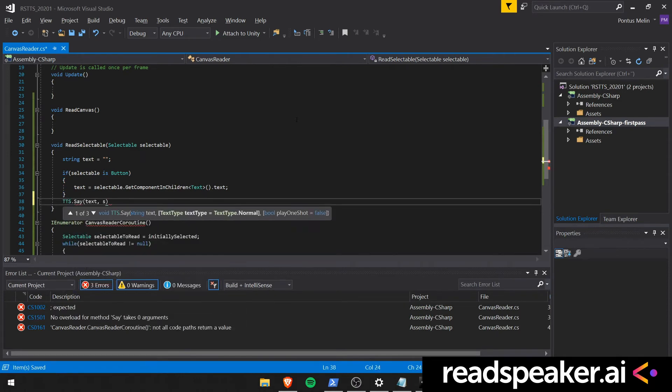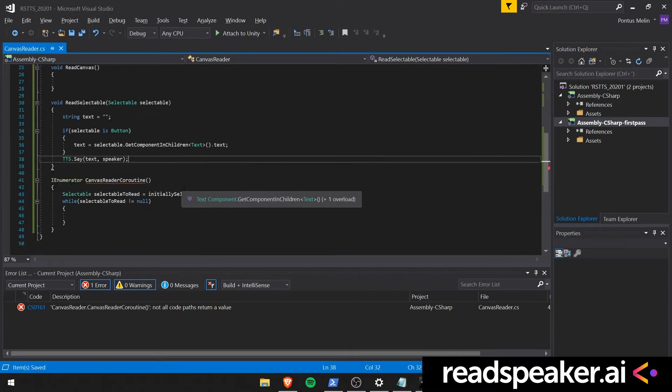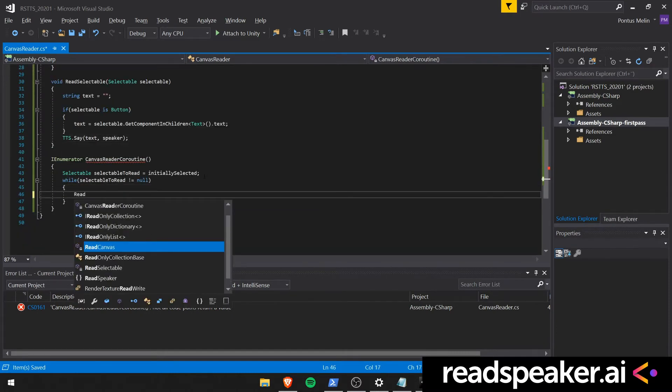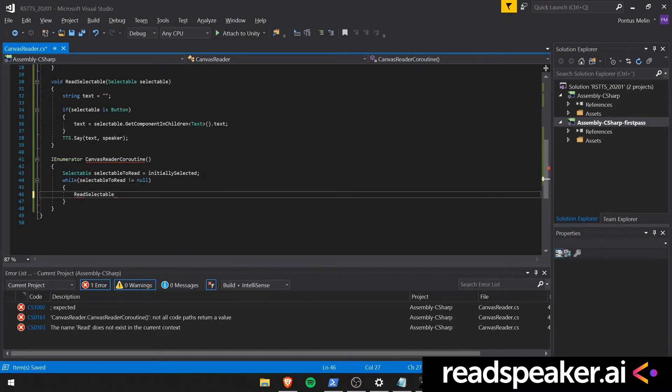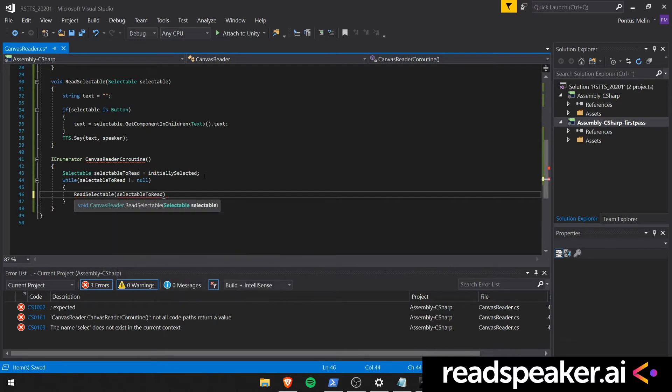So while we have a selectable to read that is not equal to null, we should read that selectable. We should also select it.